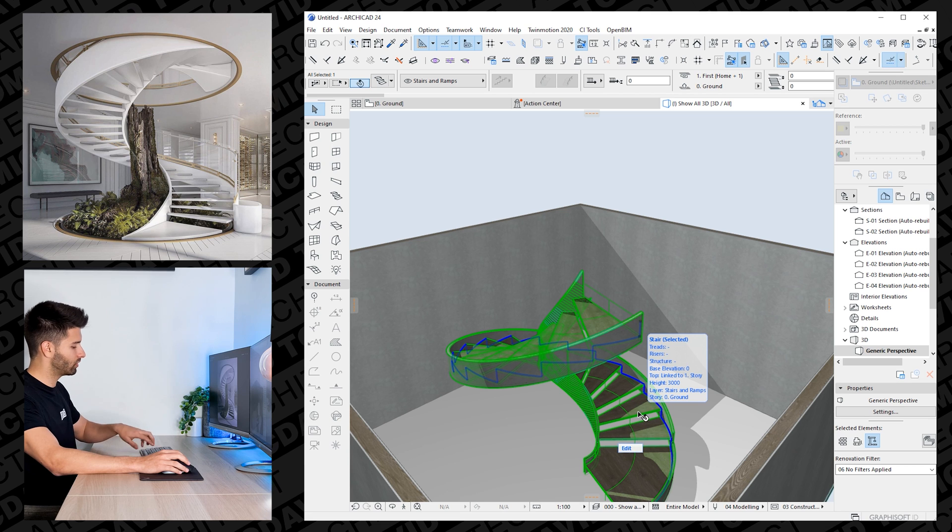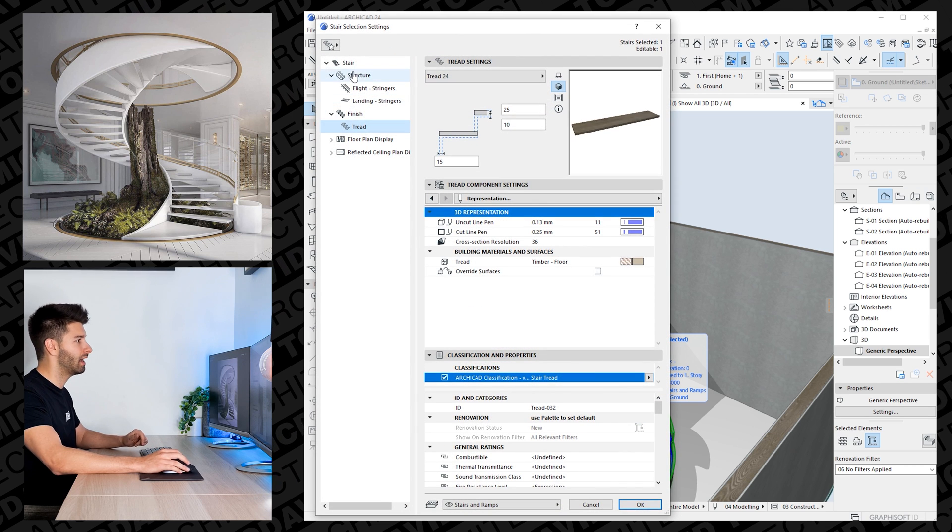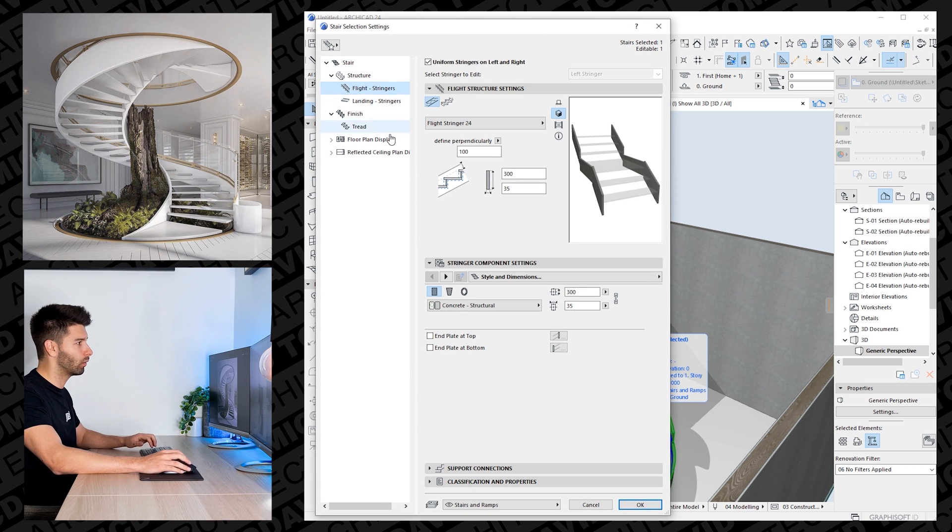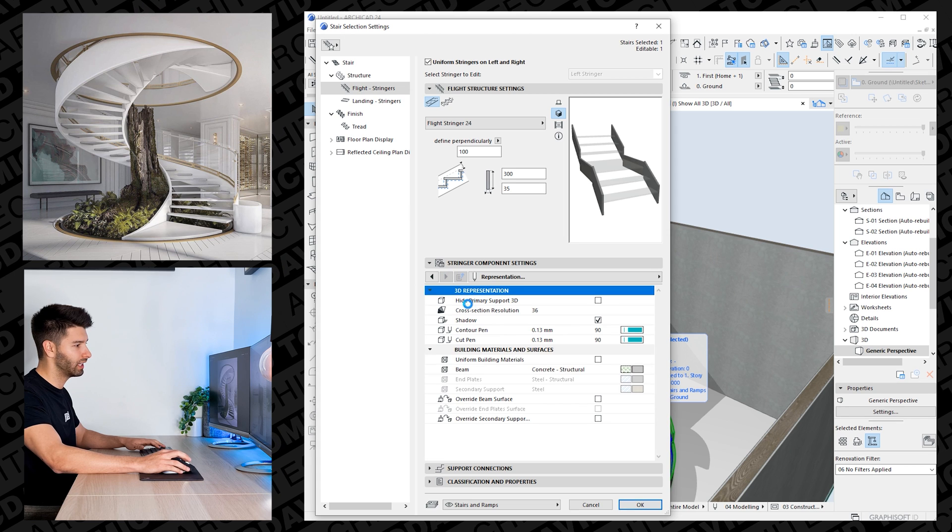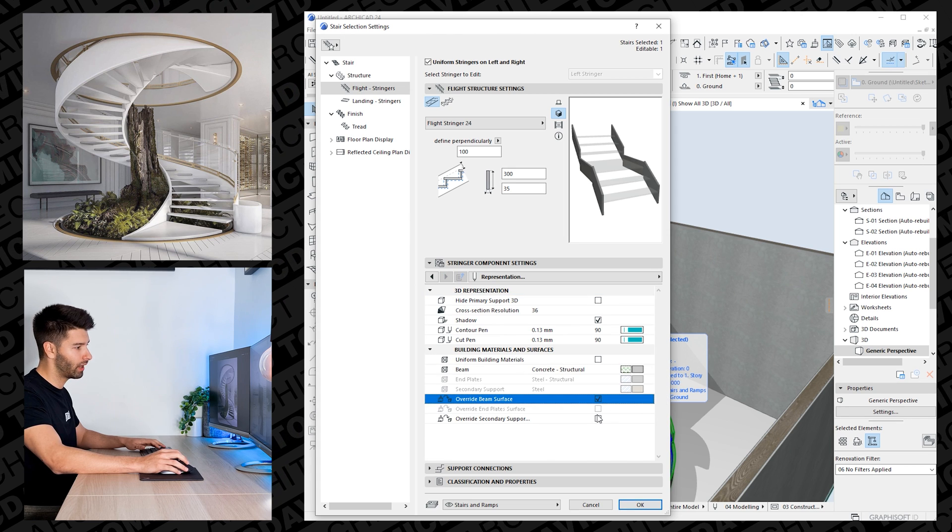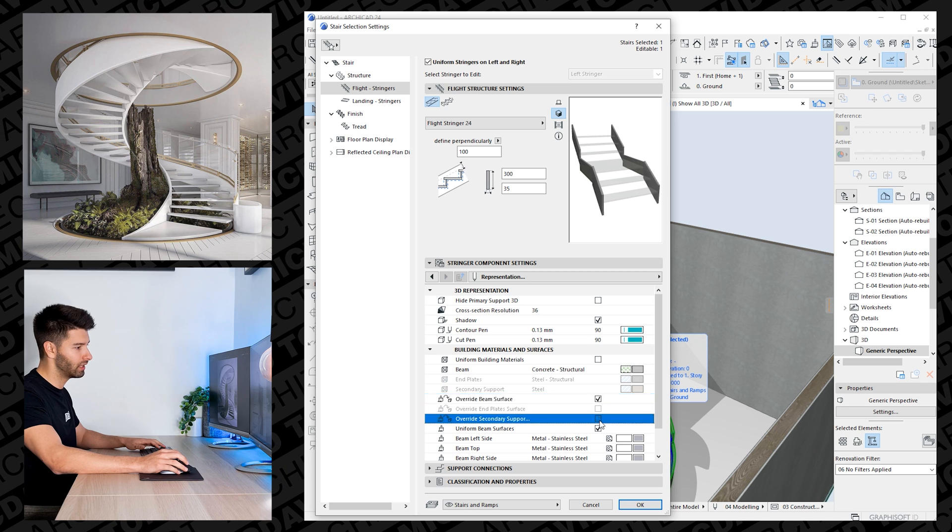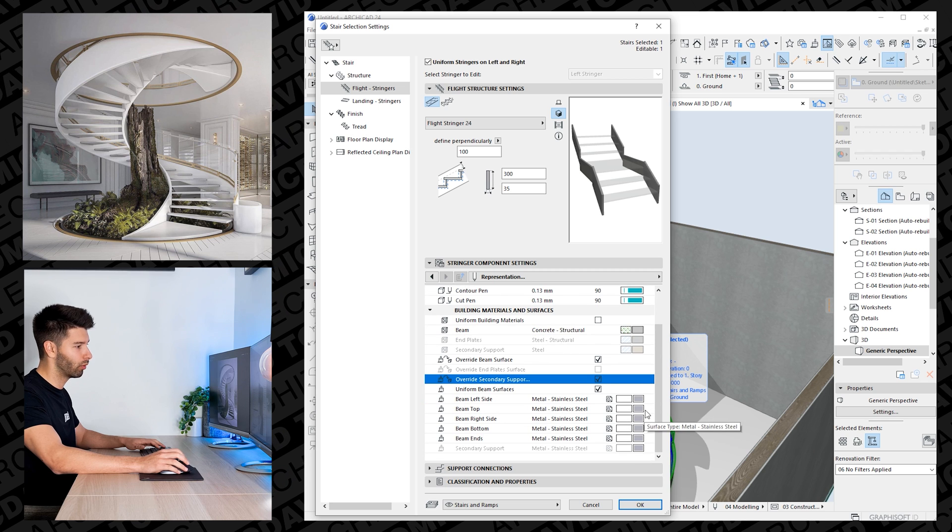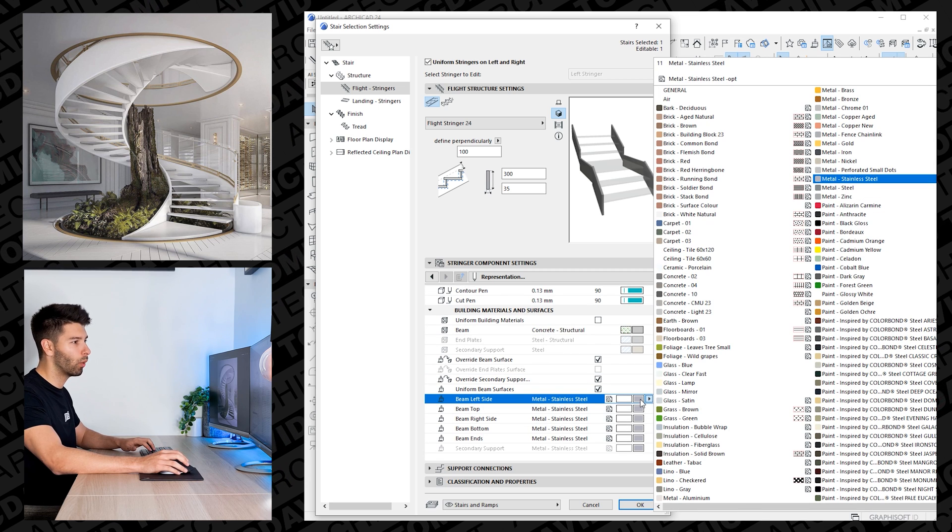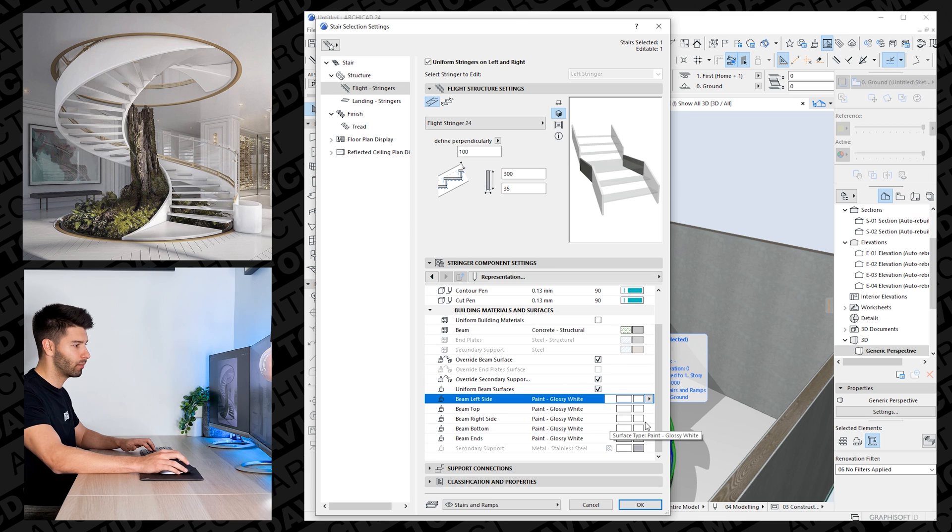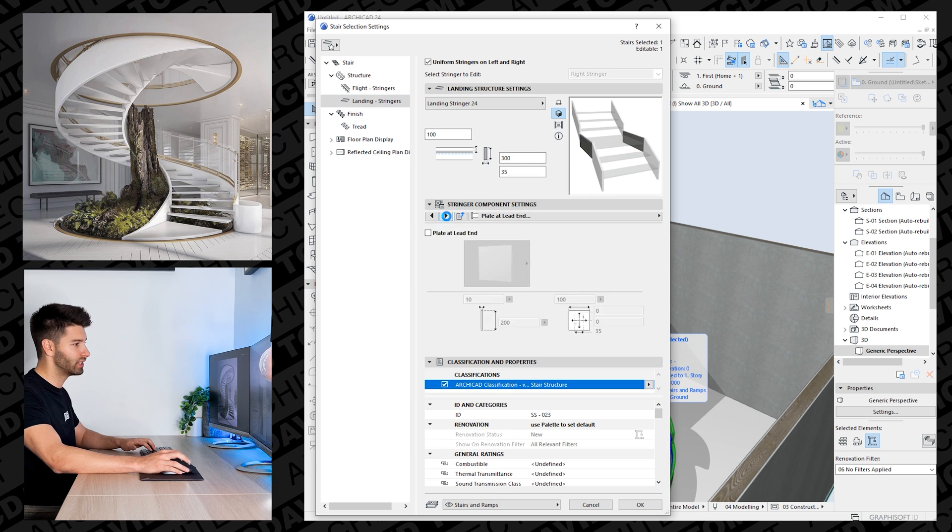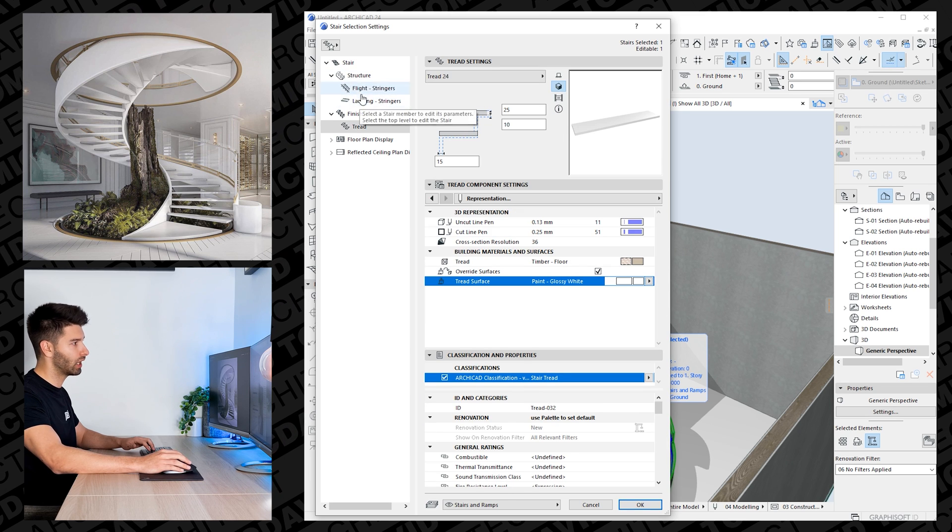So now what I'm going to do is open up those settings again and I'm going to go through these one by one and override everything at the very end. So I'm going to skip to the end, override the beam surface and override the secondary support. I'm going to just change them all to white in this instance. So paint glossy white and repeat the same steps for the remainder of them.